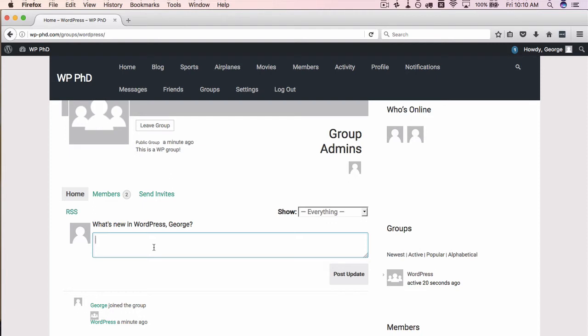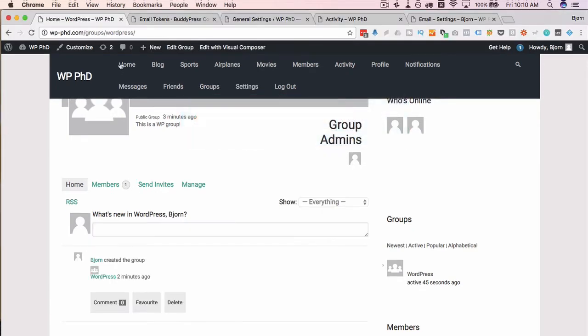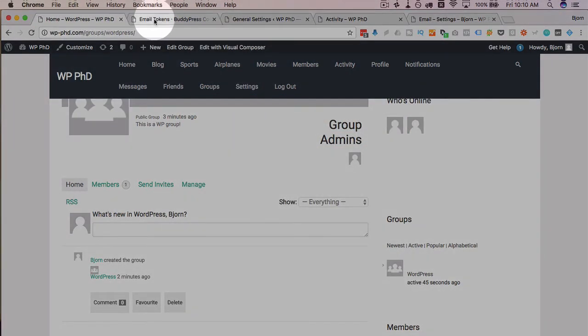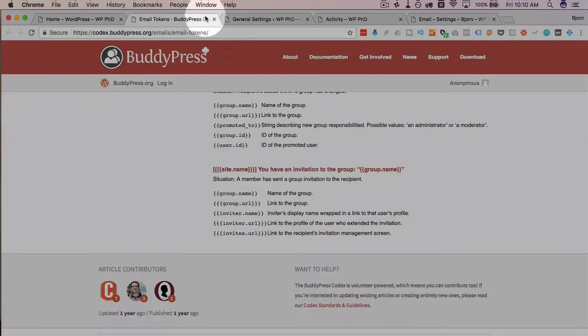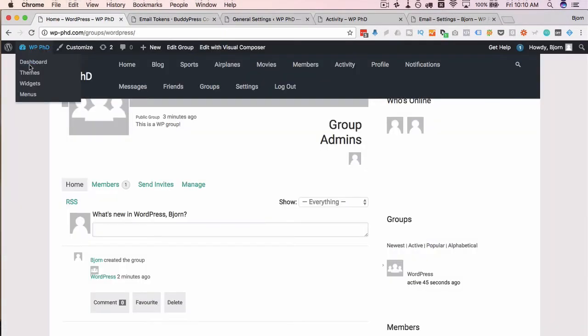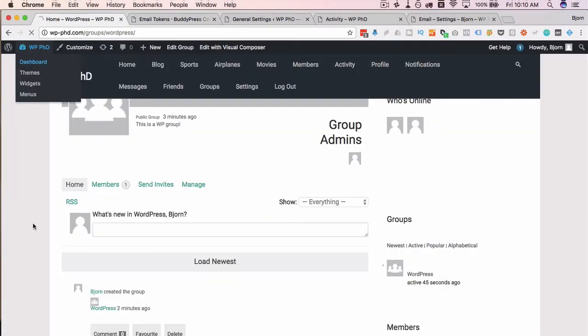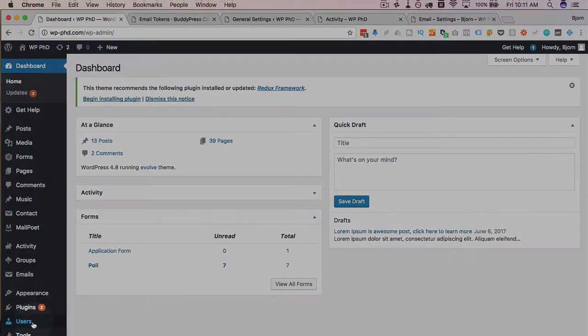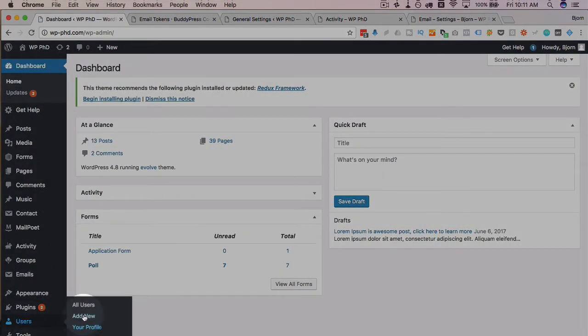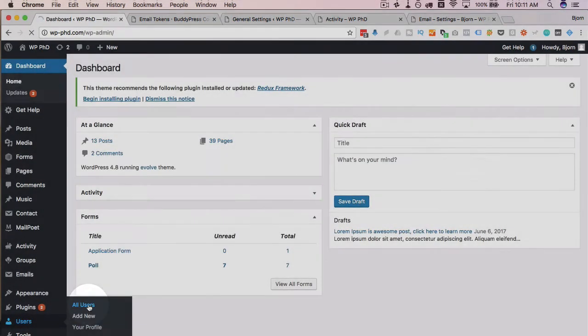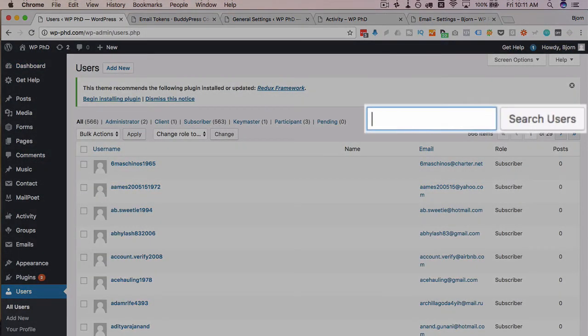If they say yes, let's say George wants to be a moderator, we go back into our admin area, our dashboard, WordPress dashboard, and then we click on users, all users, go and look for George.